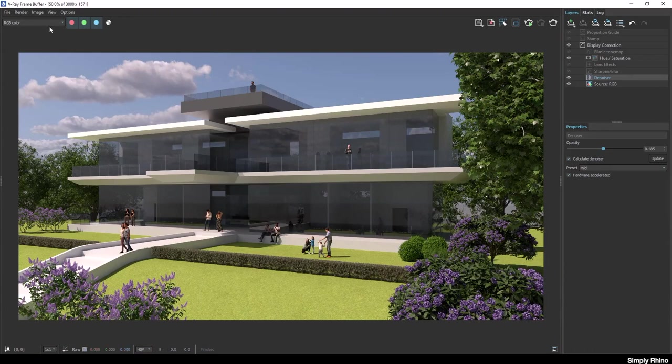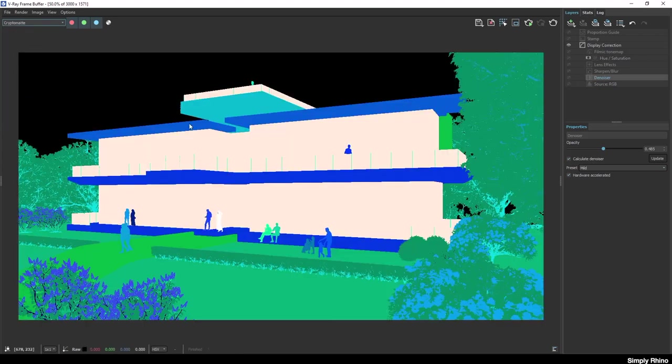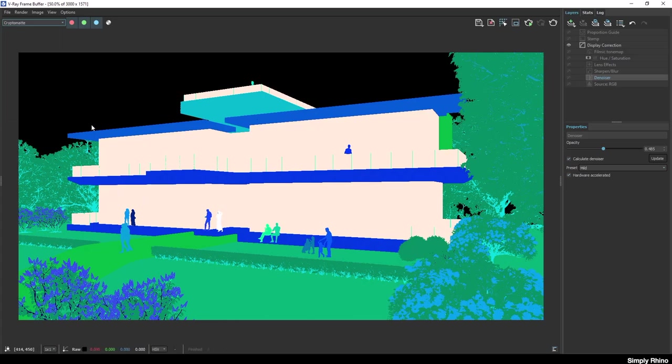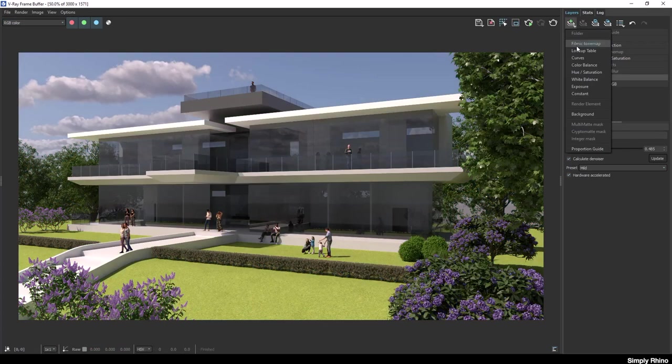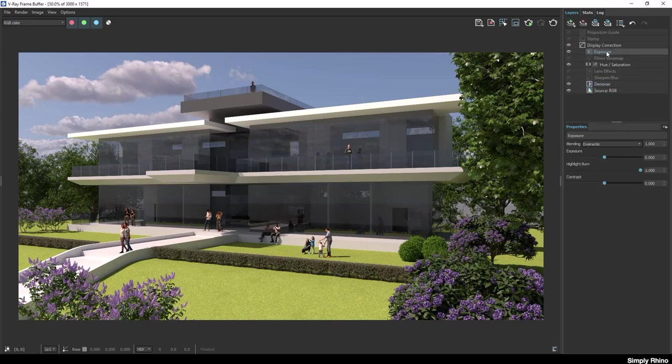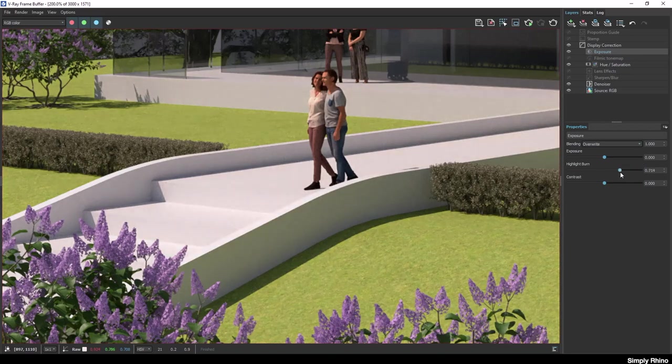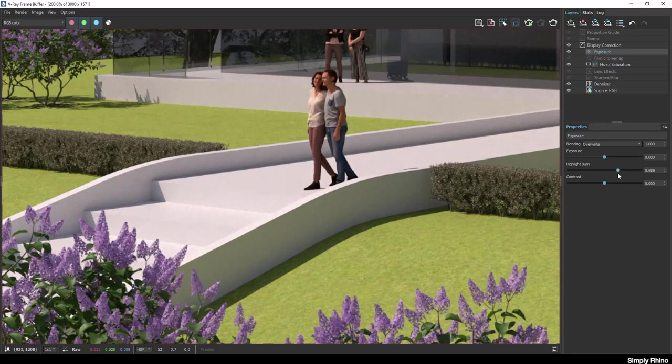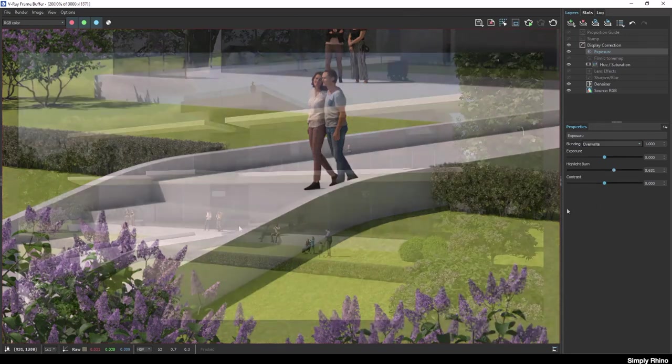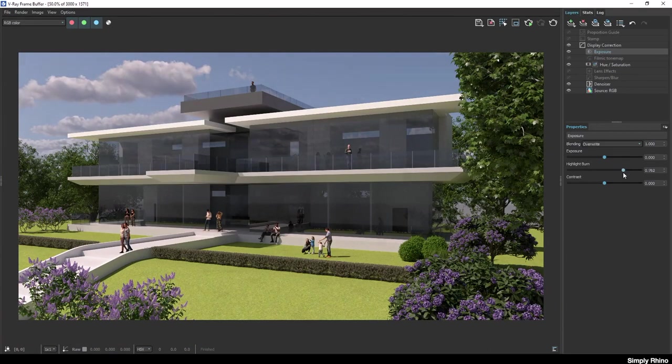The first render element I added was the cryptomat and here I can see a preview of the mask. You can see how this could be used to make easy selections on a per-material basis in, for example, Photoshop. Next, I'm going to create an exposure layer and the settings here allow me to adjust exposure, highlight burn and contrast. In the area around the front steps, the highlights are a little blown out or overexposed. So if I pull back this highlight burn slider, you can see that I can now capture more detail and lose those blown out areas without adversely affecting the exposure of the overall image.